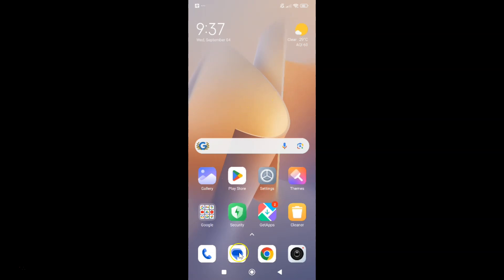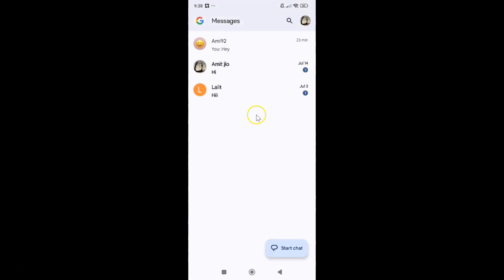Just open your Google Messages app. You can see it's opened and after that you have to tap on your profile icon at the top right.